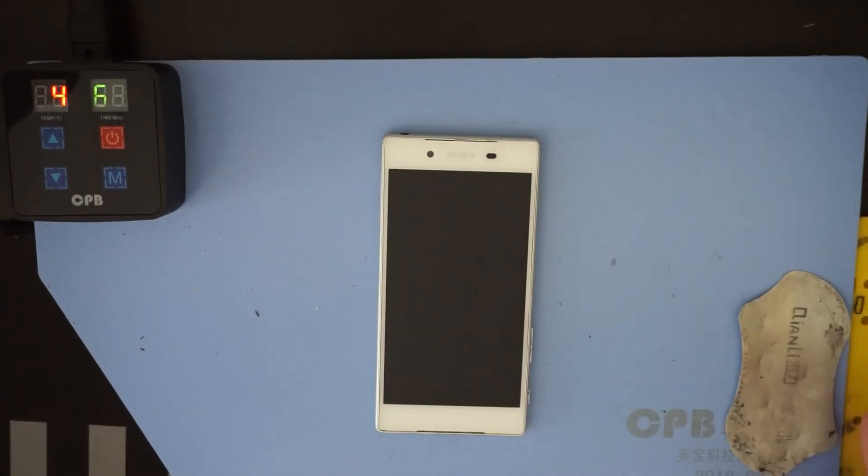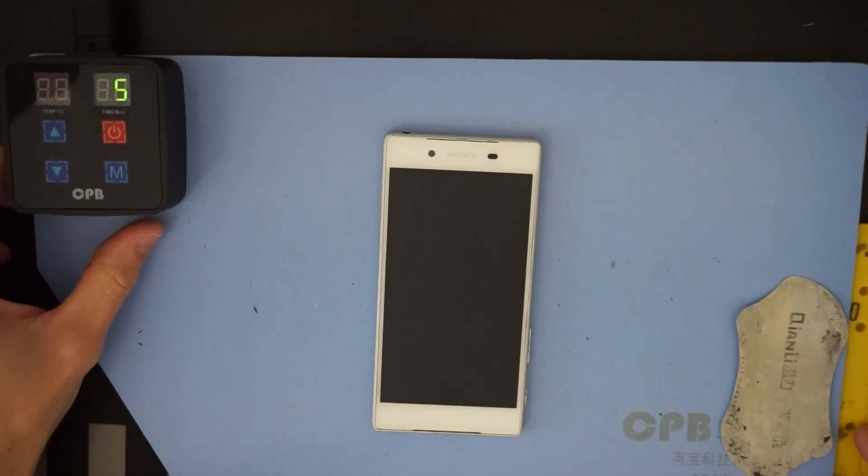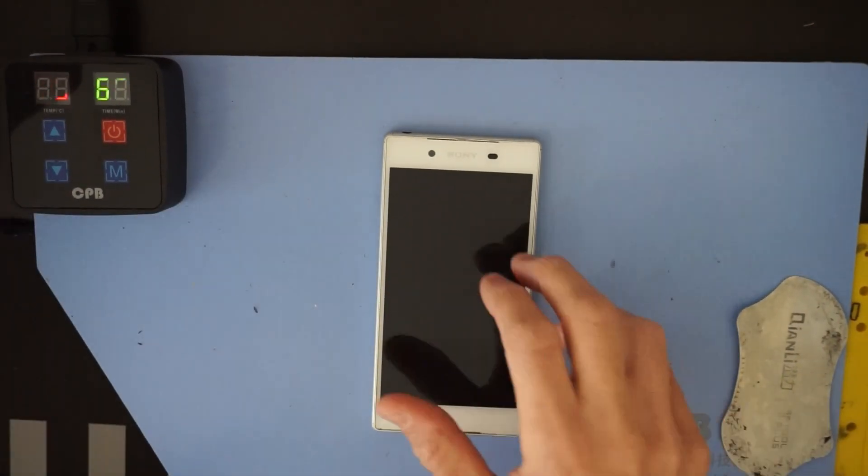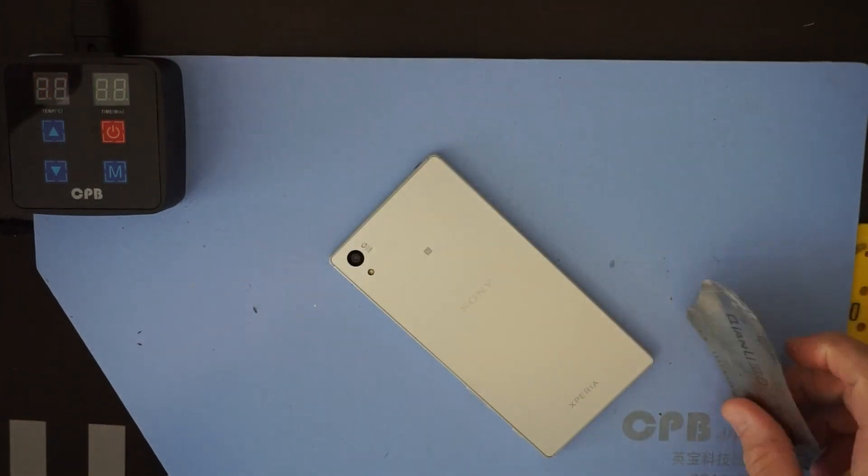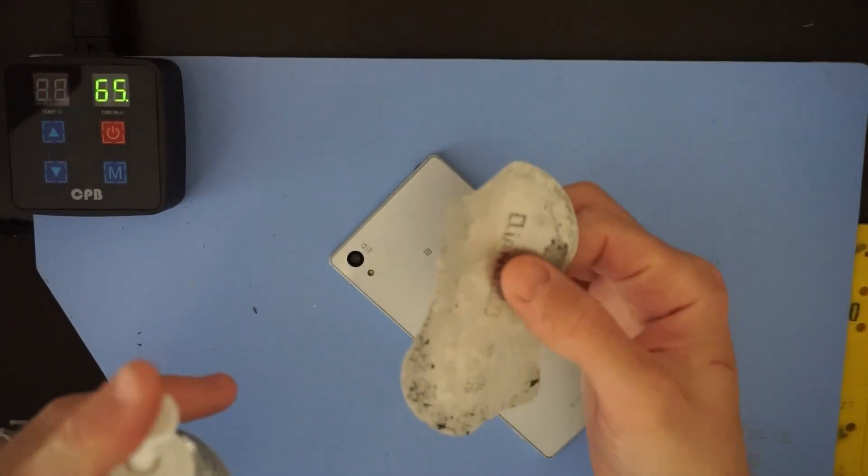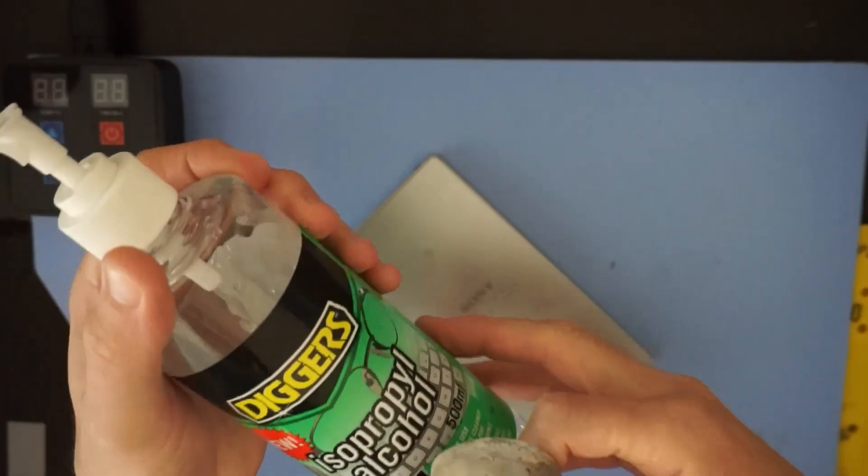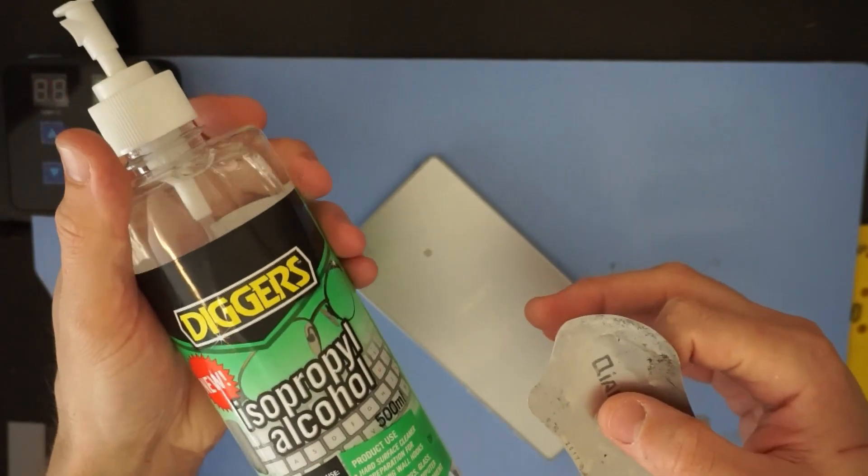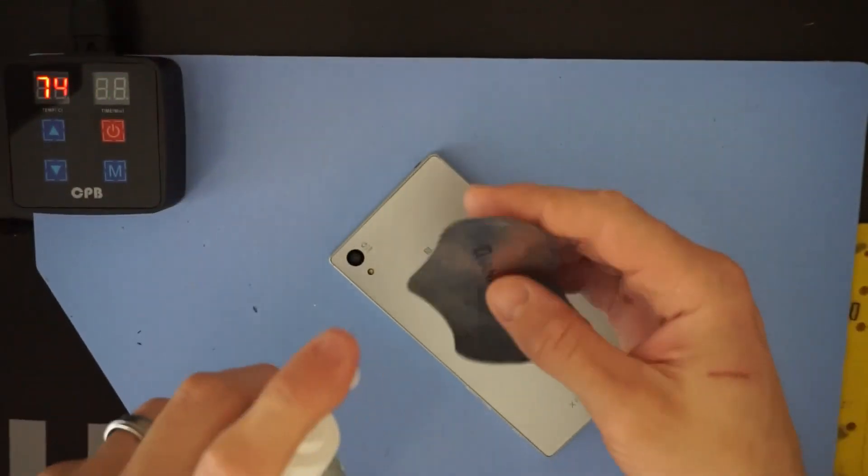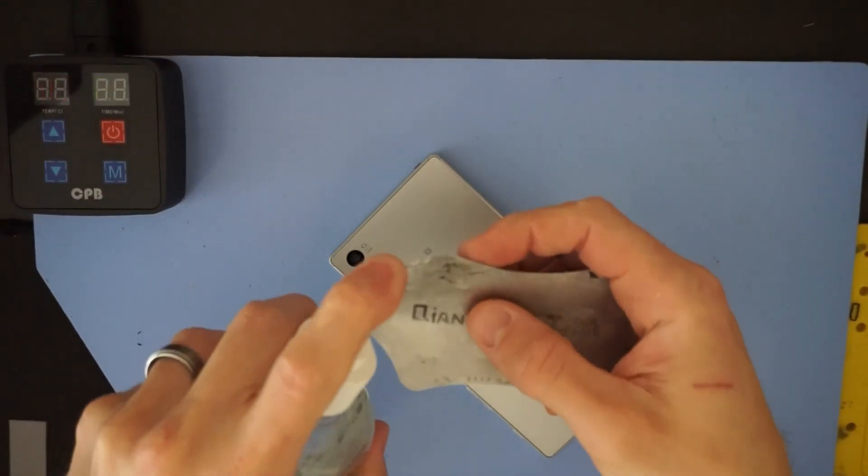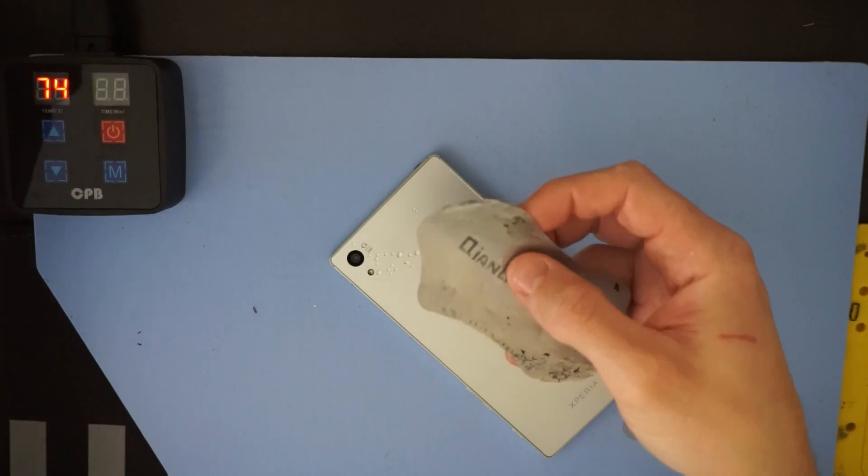So it's been on the heat pad here for around about 5 to 10 minutes at 75 degrees Celsius. I'm going to use my thin pry tool, whip some isopropyl on there and let's see if I can get into that.